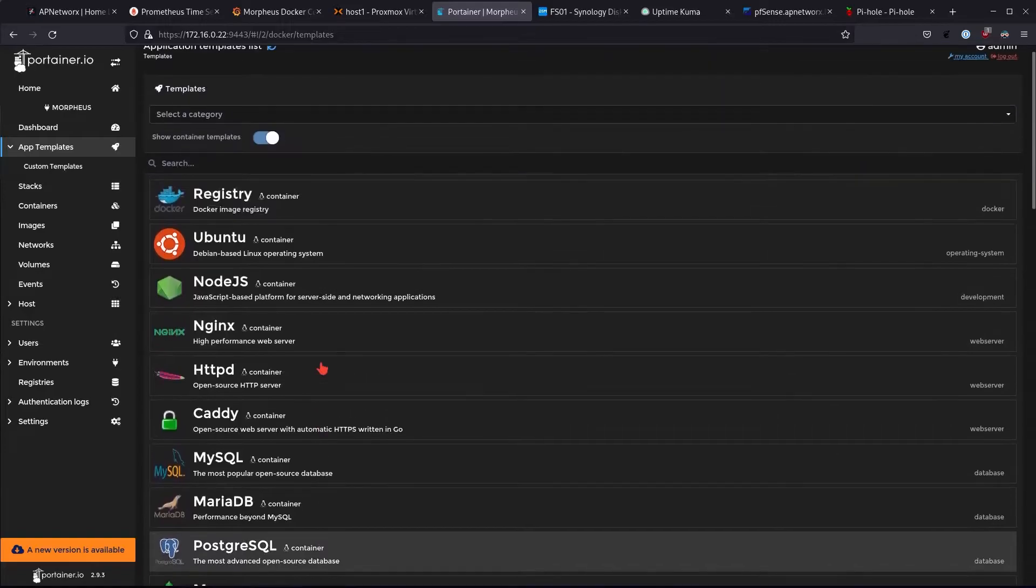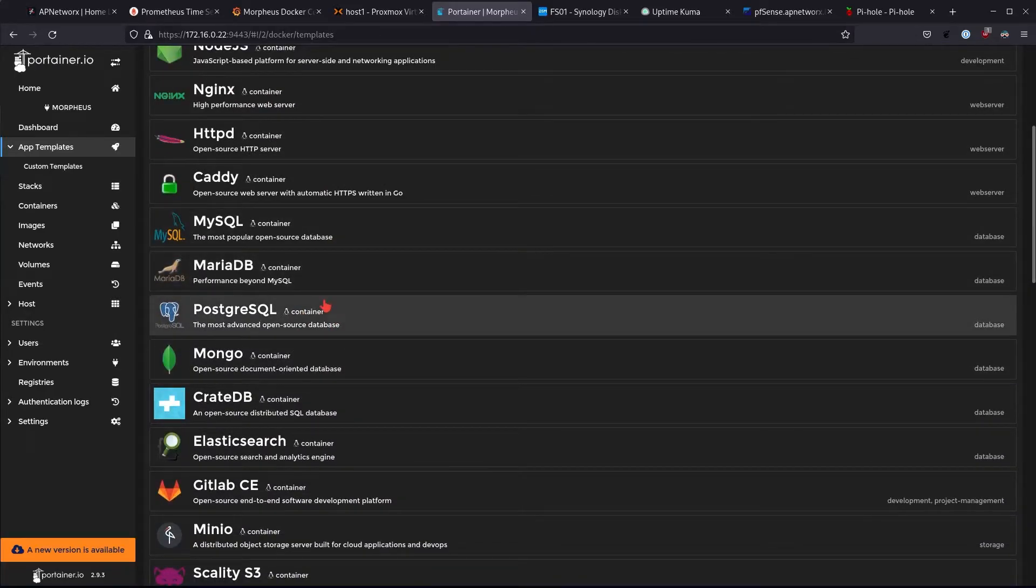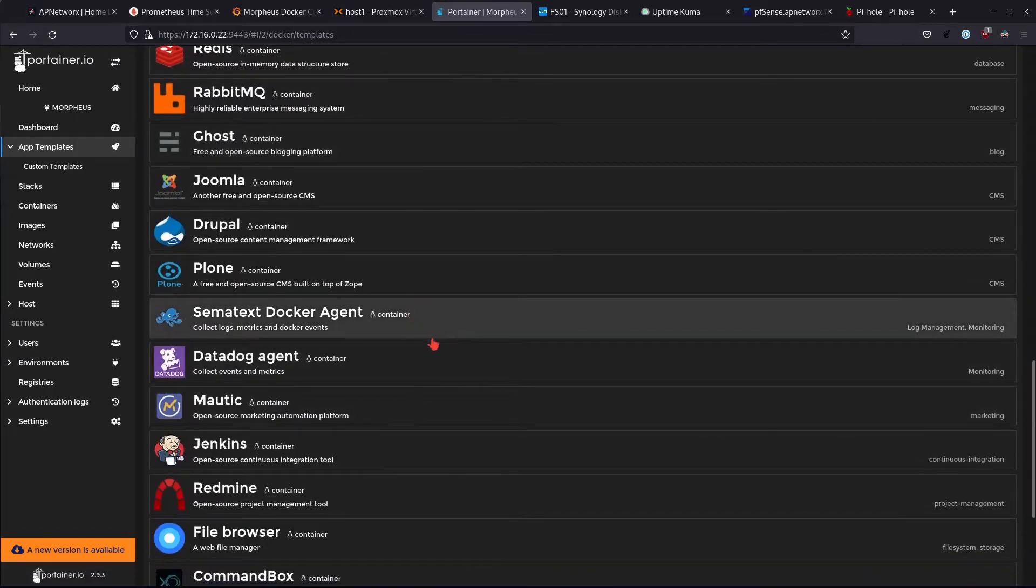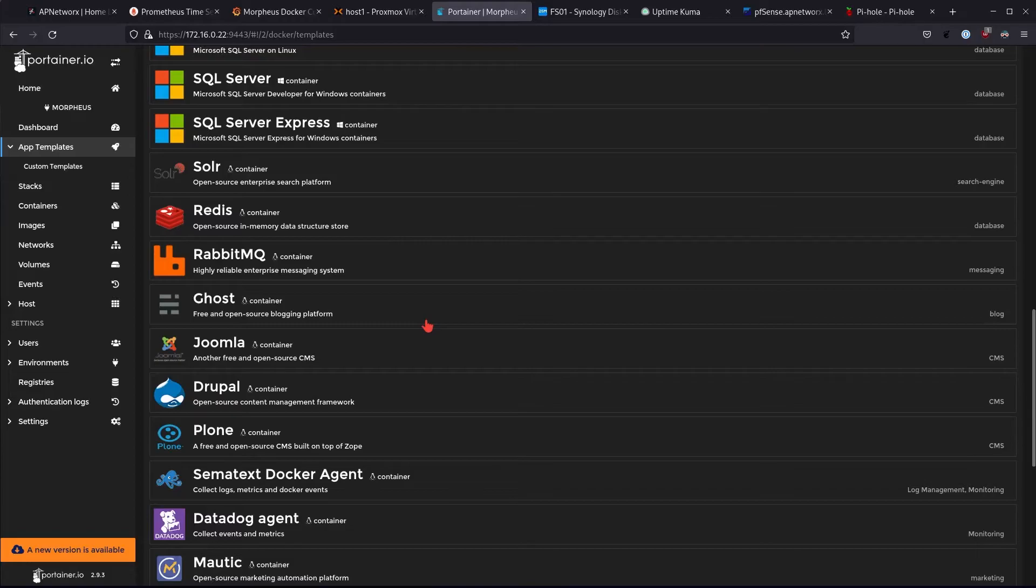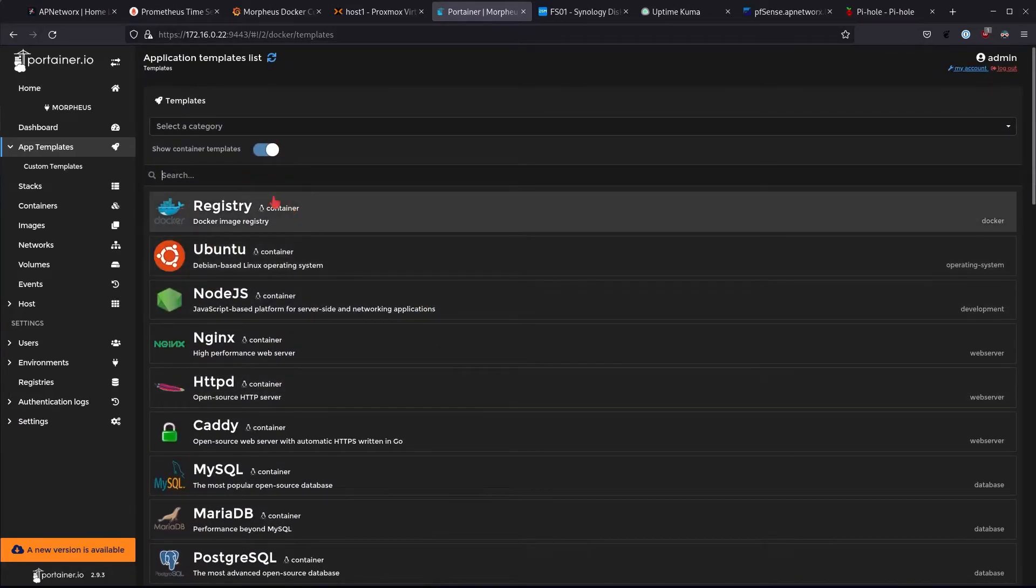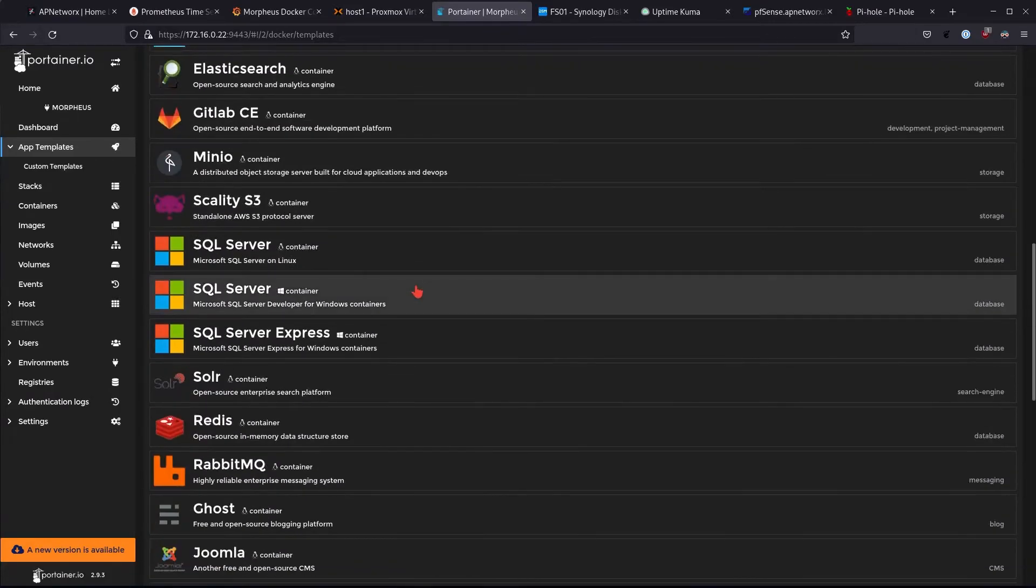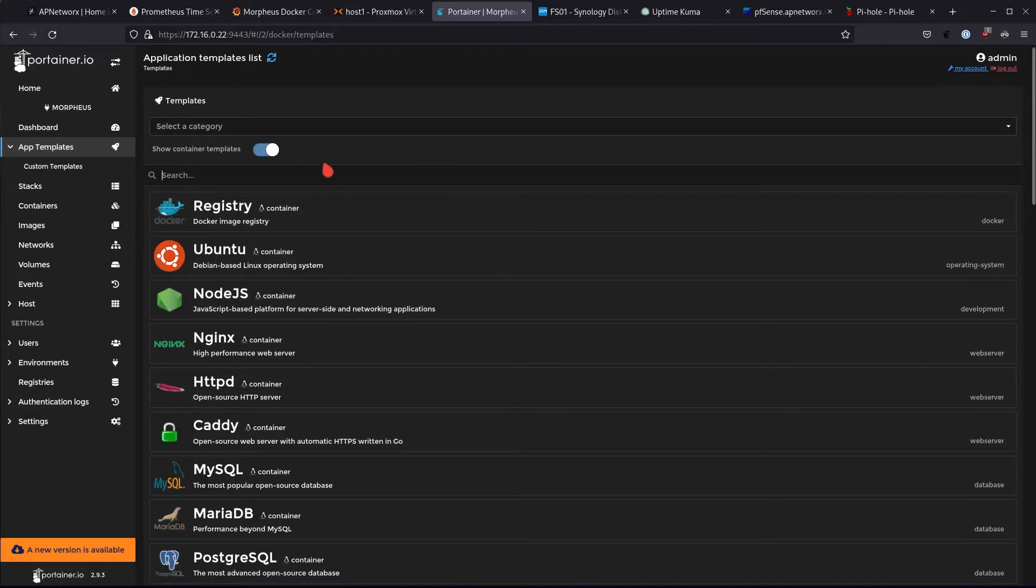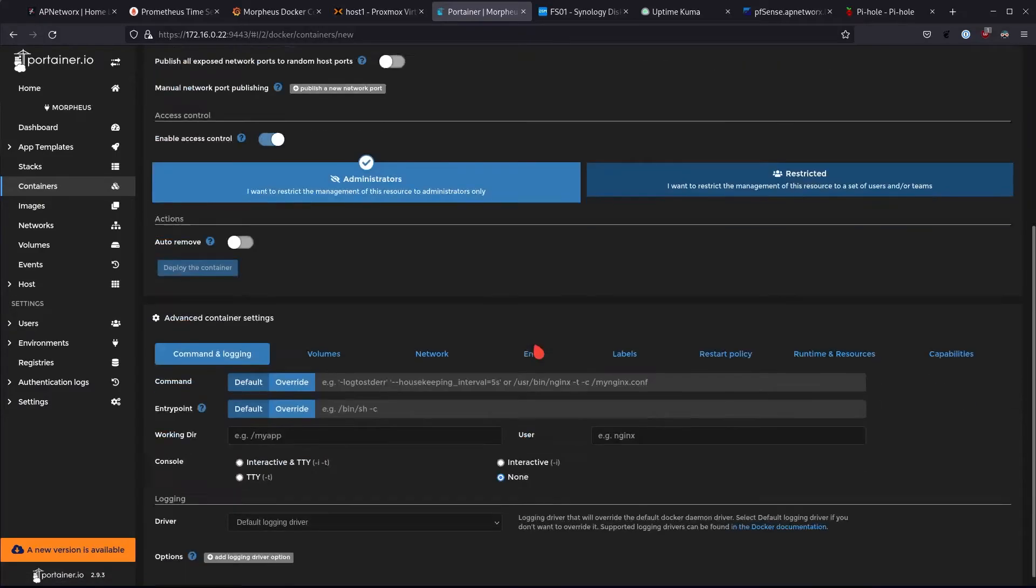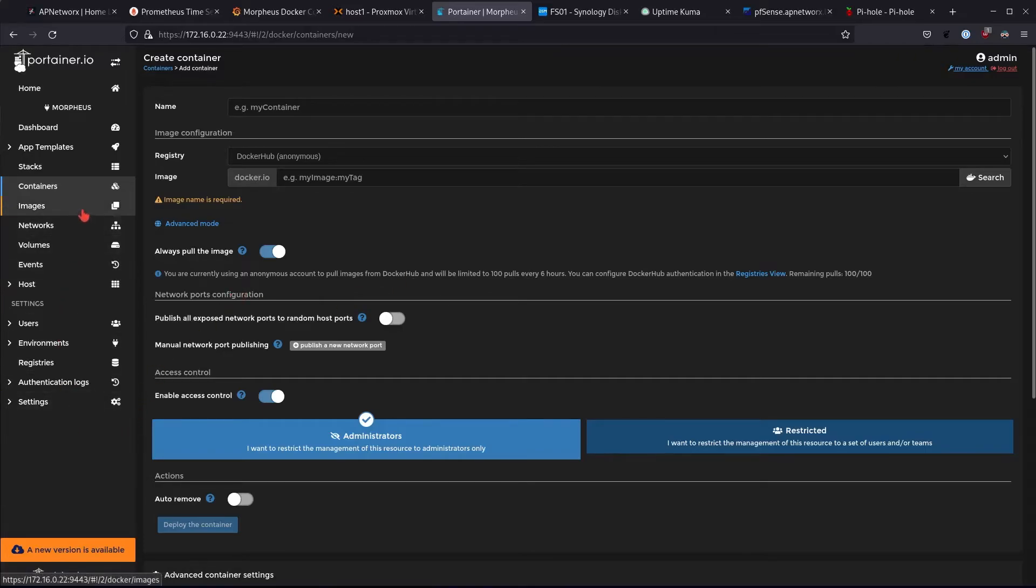You can even go to app templates and basically download various different containers that are already available to you like Nginx for example, MySQL, PostgreSQL, MongoDB. You can download Redis, you have a lot of options. This is just a template that comes pre-configured or pre-packaged with the container installation but you can actually get custom templates and add them to Portainer so that you see different images or different containers here from the ones that are here by default. Obviously it doesn't contain all of the containers and if you wanted to install containers manually you can always do so by going here, filling out the information you need to fill out for the specific container you want to install.